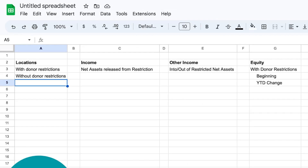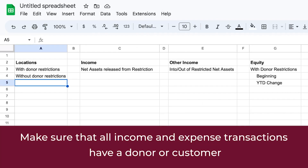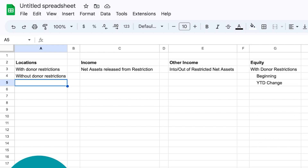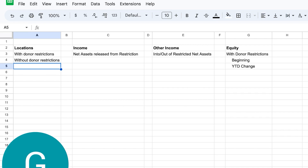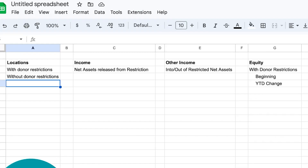You also want to make sure that all income and expense transactions have a donor or customer assigned — and I say 'or customer' because depending on which version of QuickBooks you have, it determines how things are labeled. It could be labeled 'customer' or 'donor' — same thing. You want to make sure all transactions have a donor assigned because that helps when you want to run reports to see what's sitting in restrictions or view activity by donor.